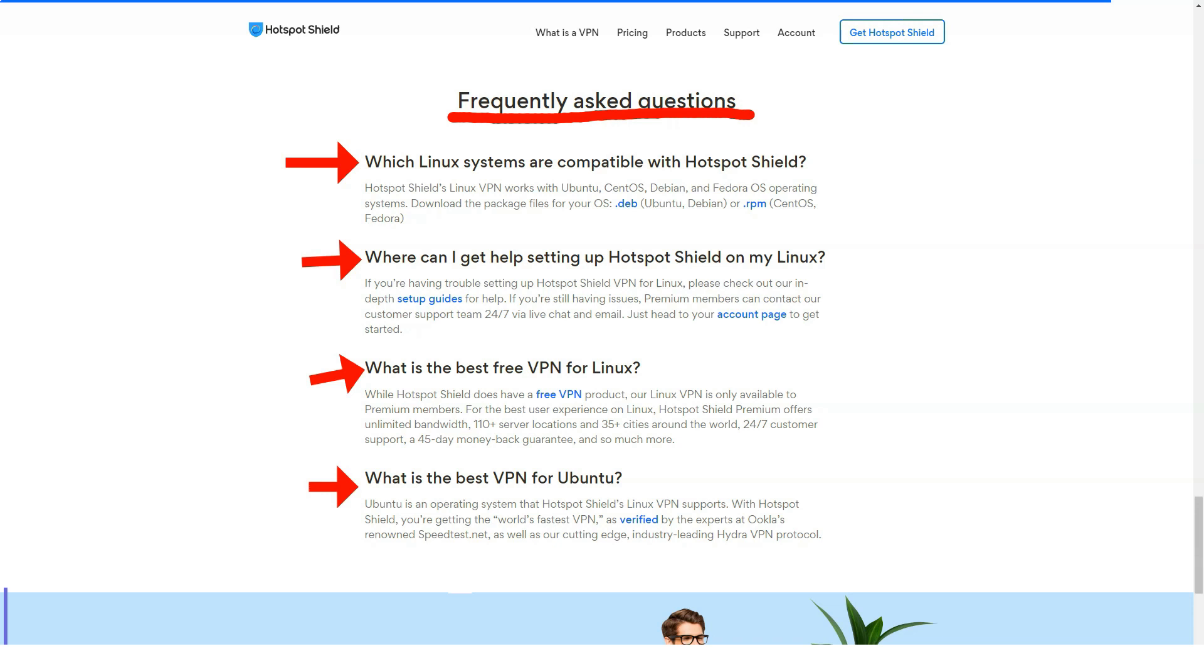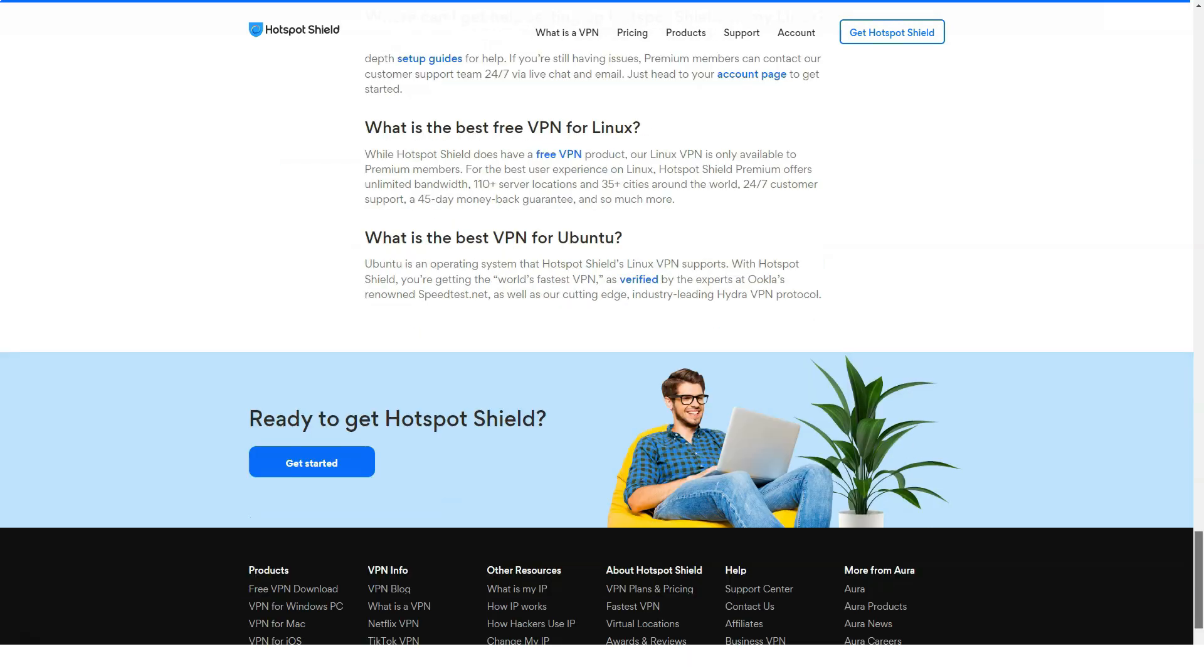Don't forget to comment and subscribe to our channel. Check our reviews about the best VPNs. We are doing our best for you.